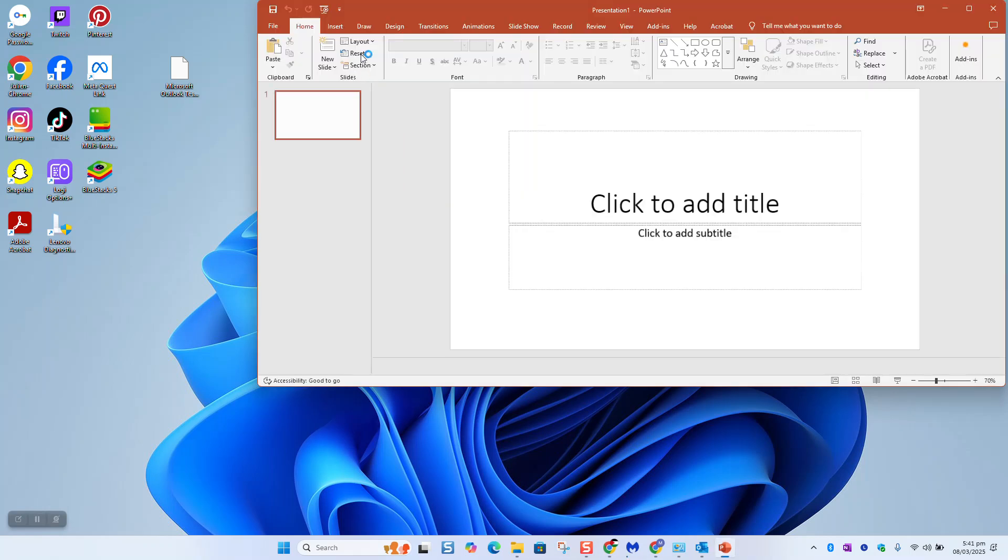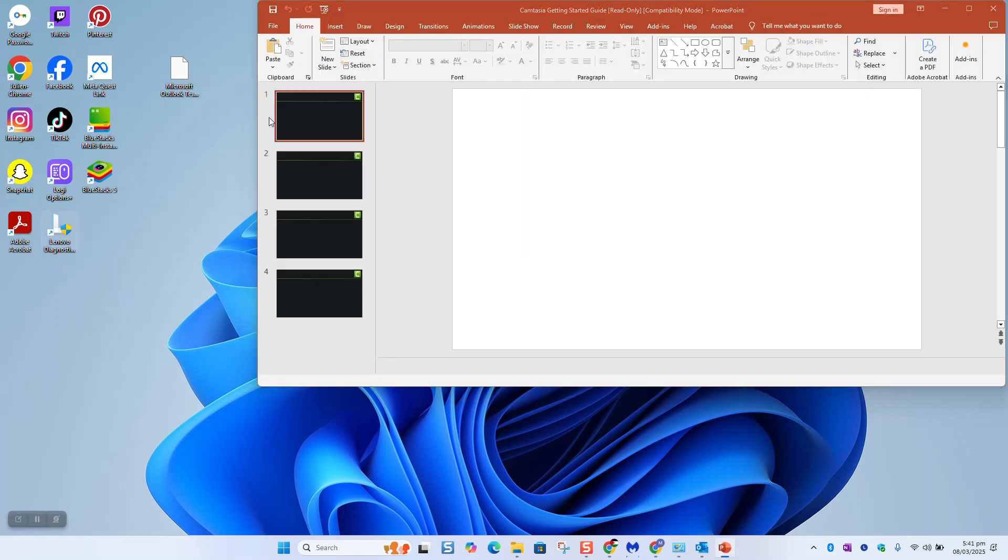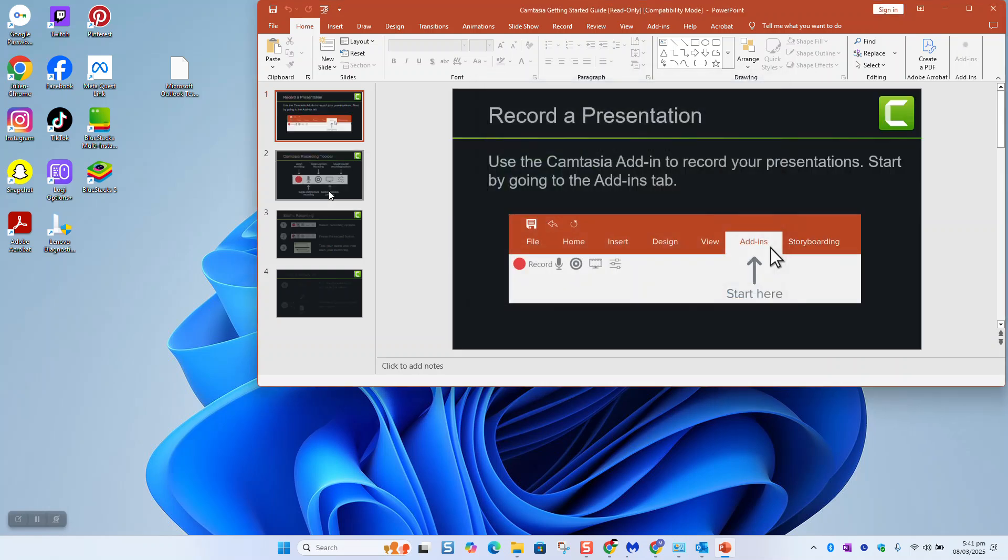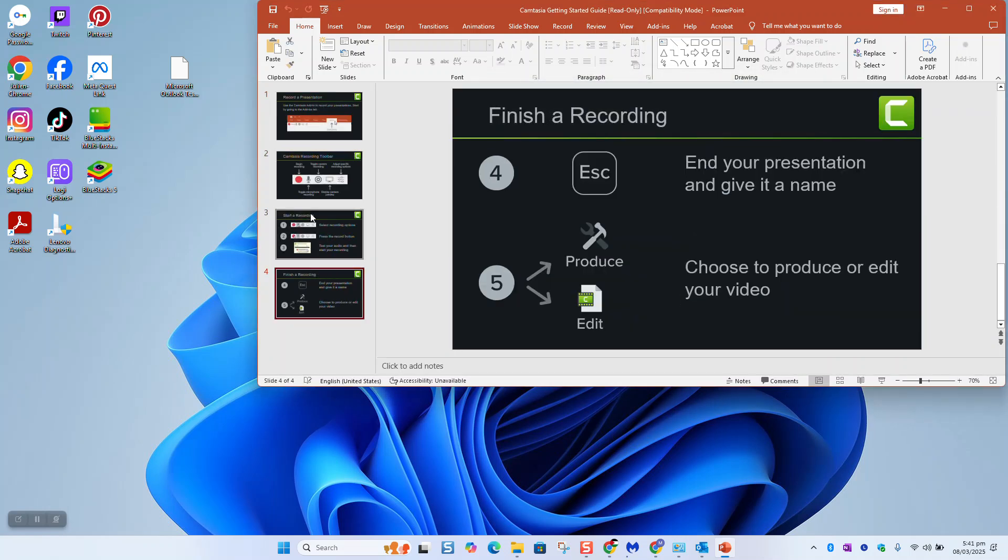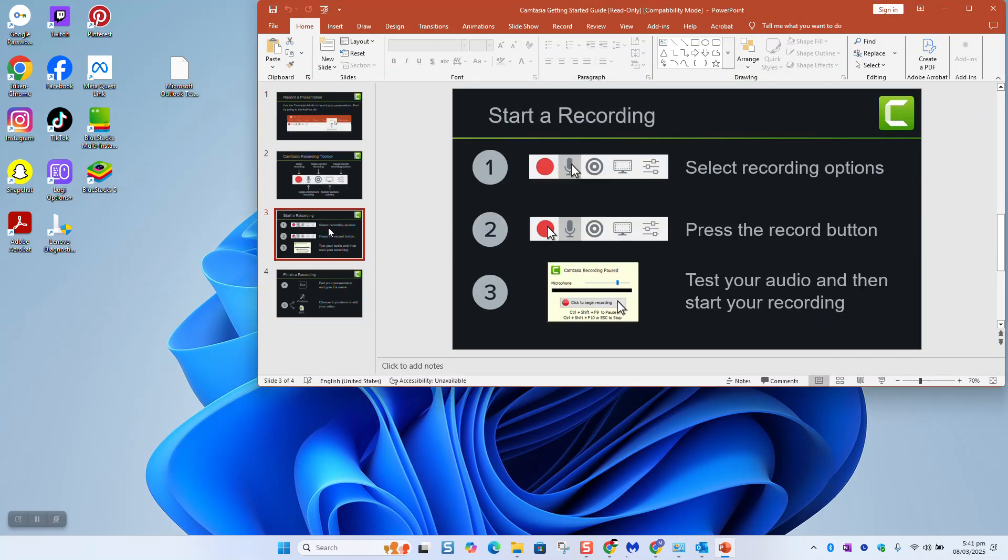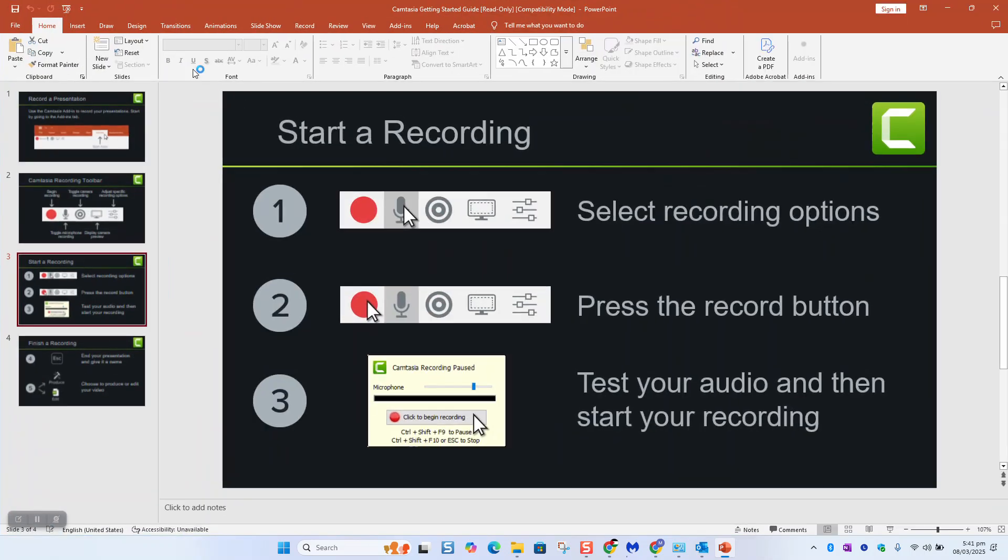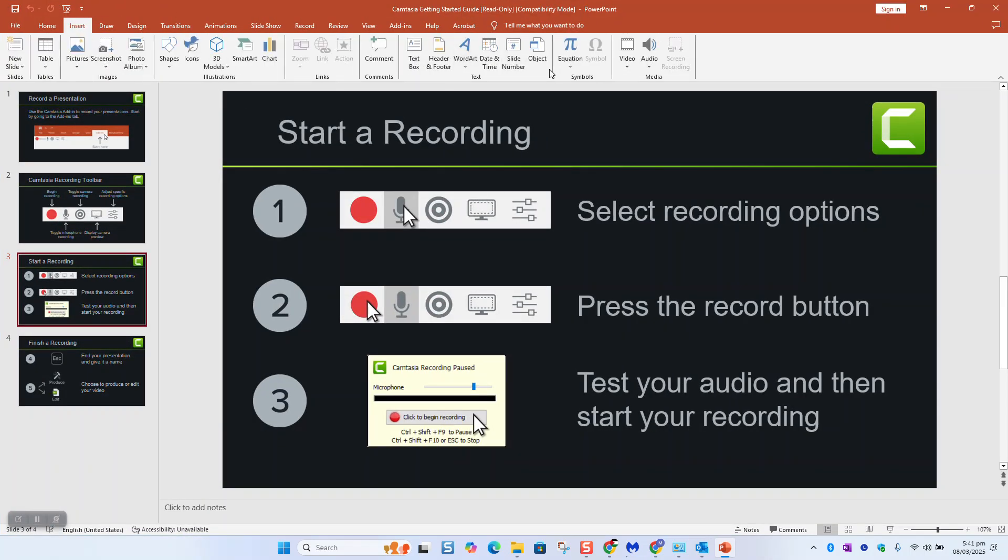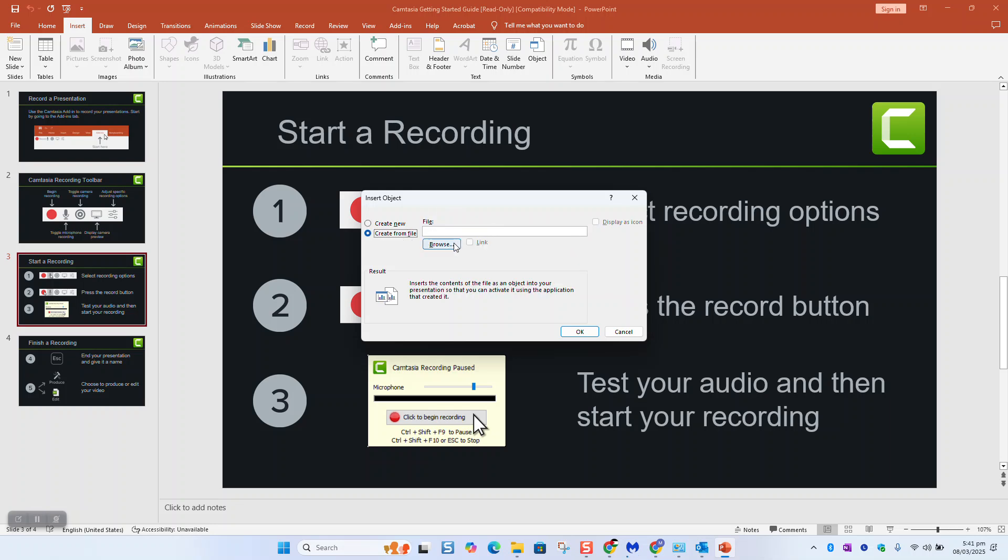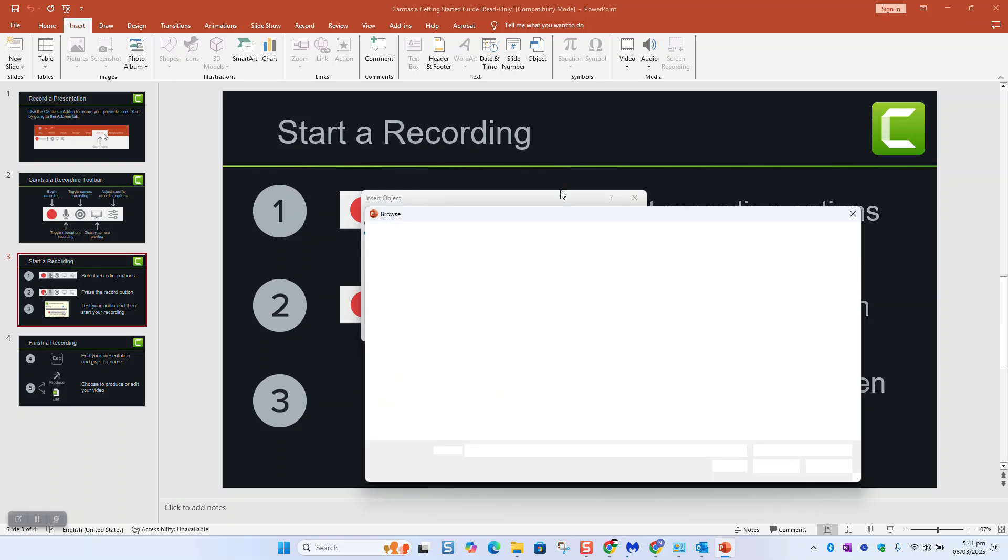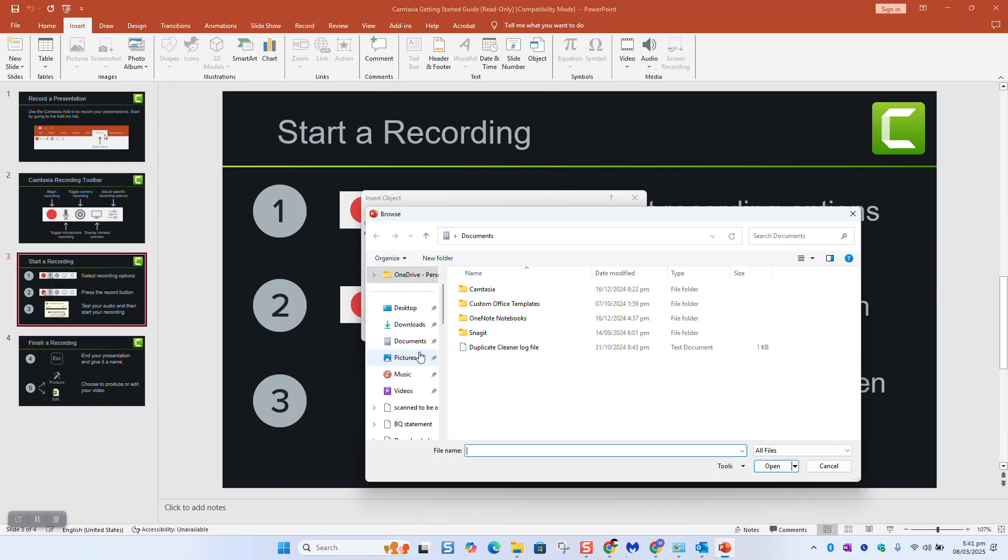As the next step, let's say you have several slides. I will select this slide and click on it to have it selected. Click Insert, Object, Create from File, Browse, Desktop.